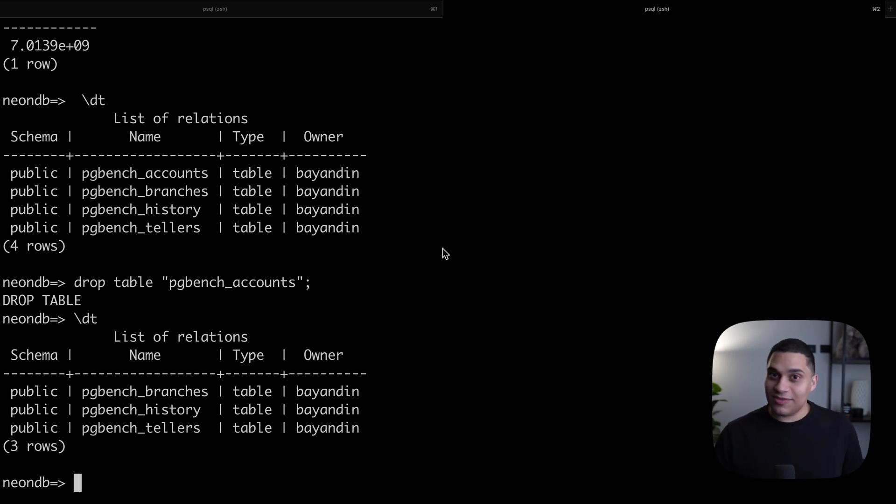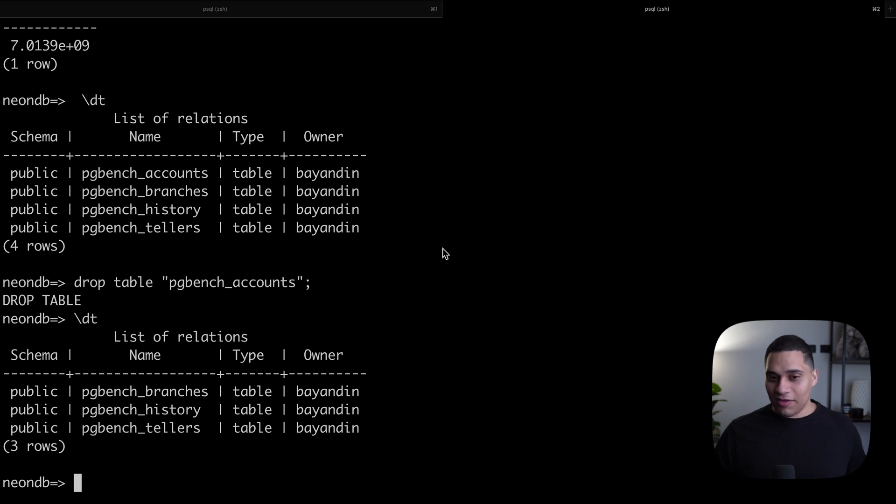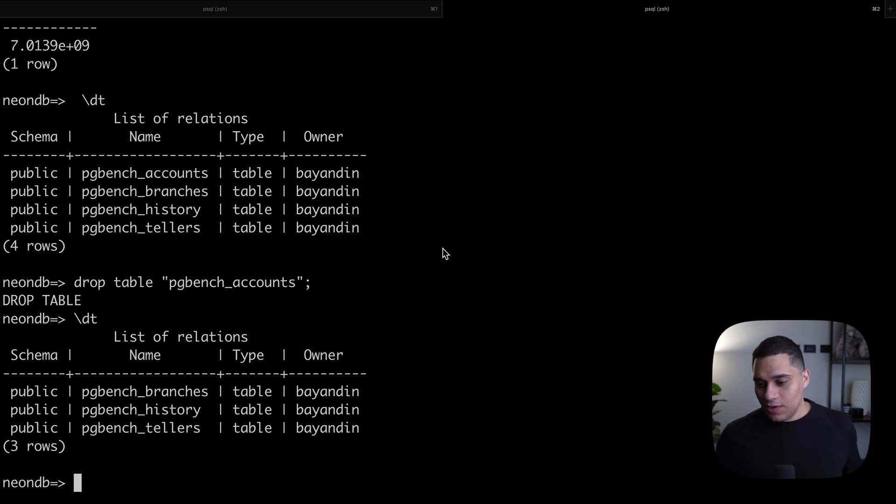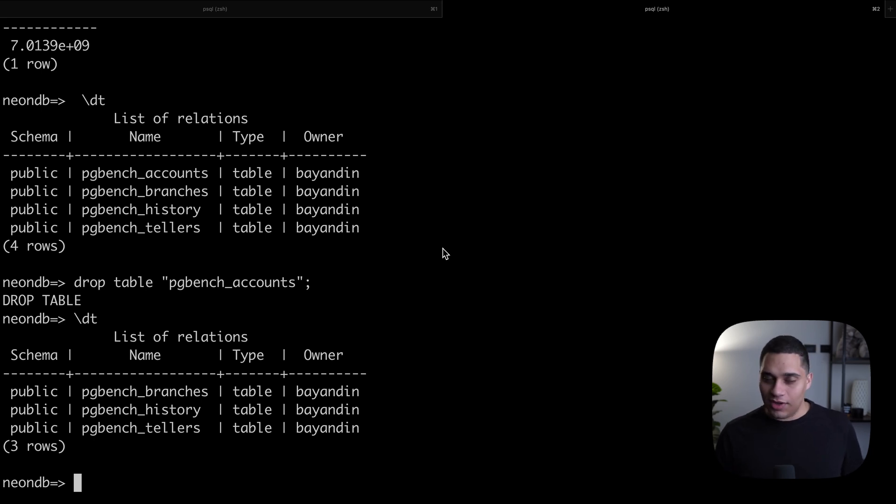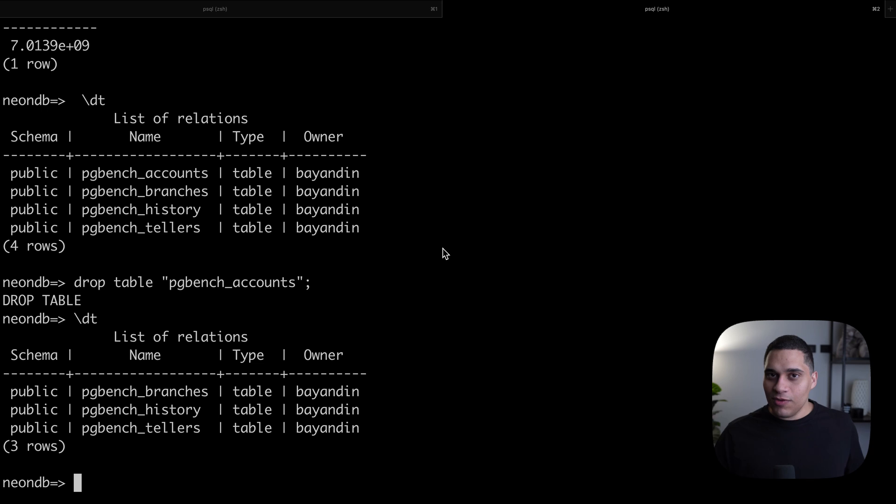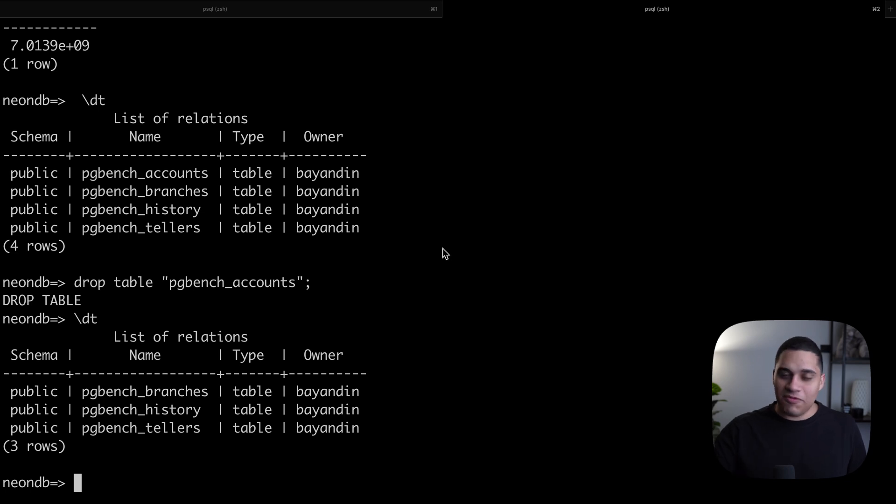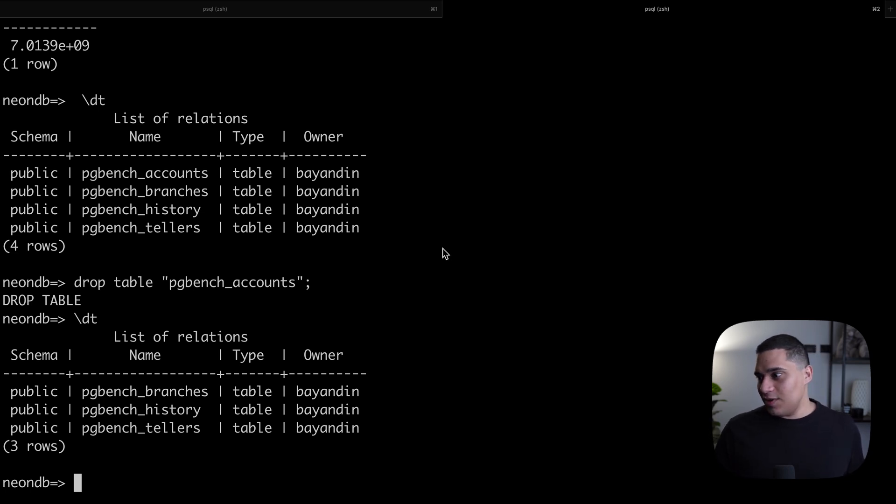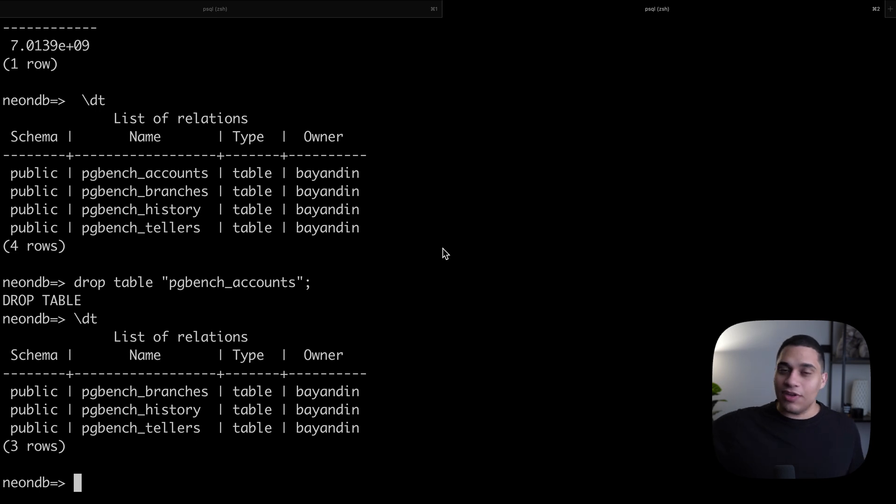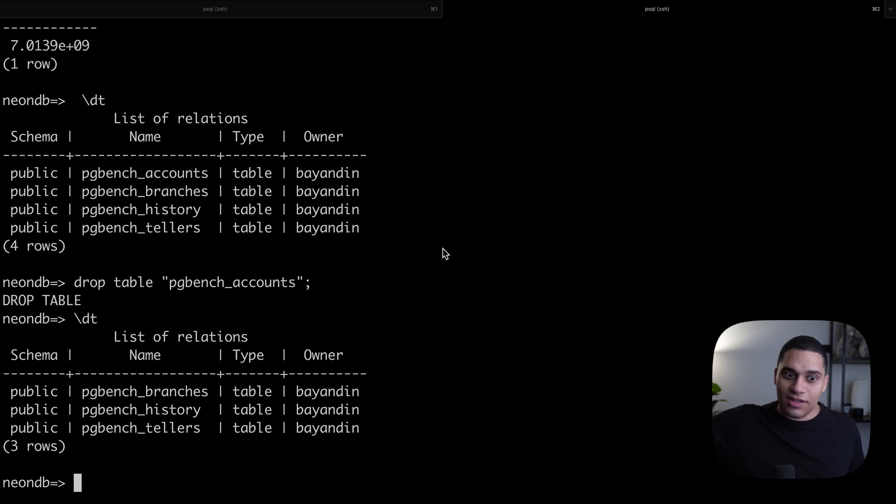This is great because now you have a copy that contains the schema and data. You can use this in development if you want to code against real data. You can use this in preview environments. If you create a preview environment for every pull request, now you can have a database for every single one of them. At the same time, you can use this for testing. If you have a test suite, you can create a branch at the start of a test run and then delete it after.